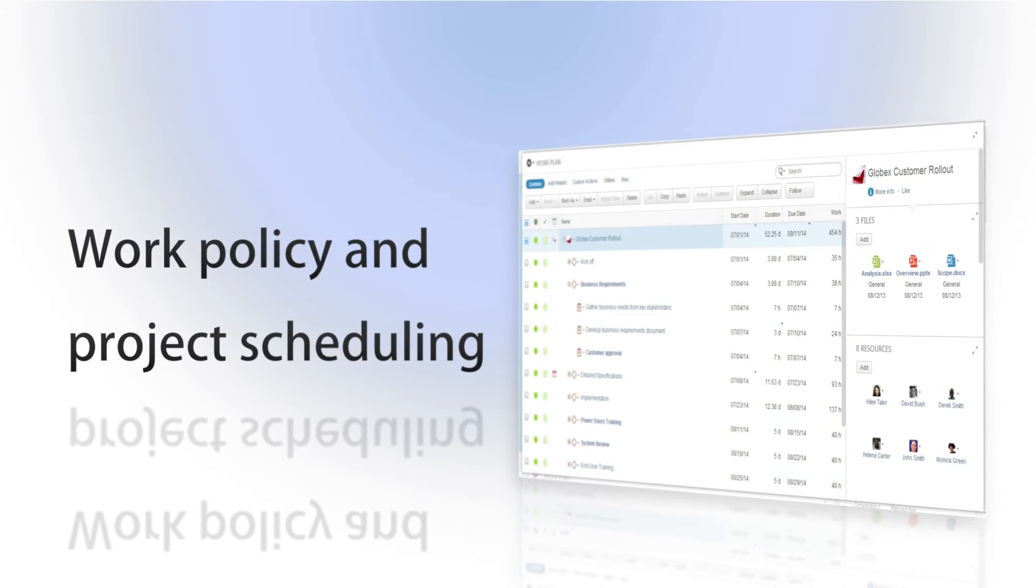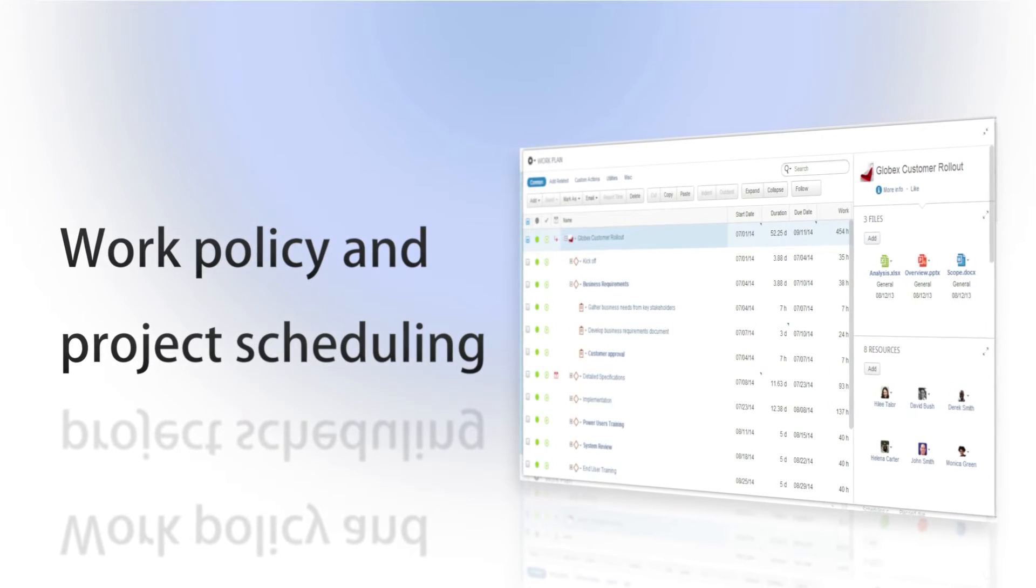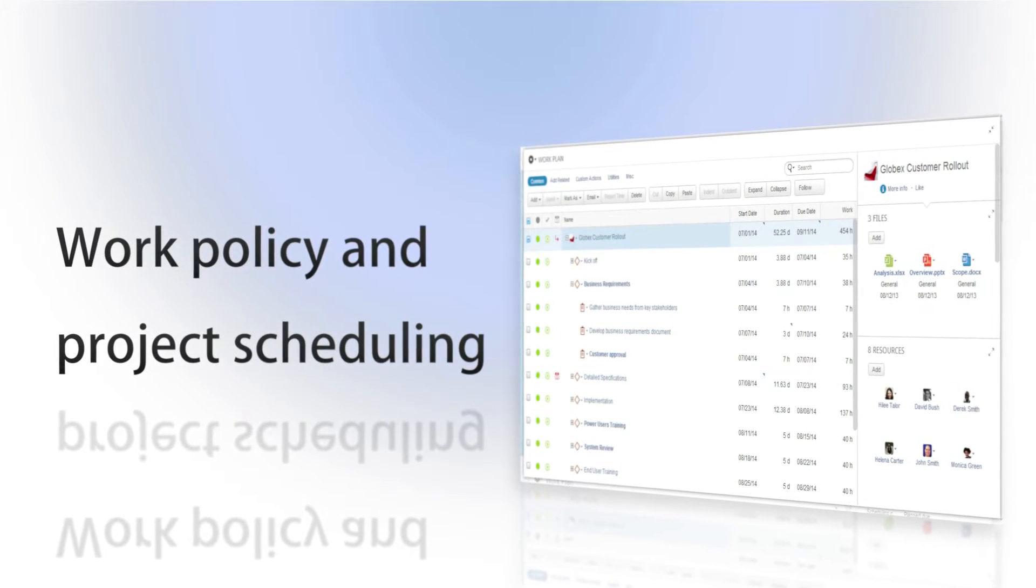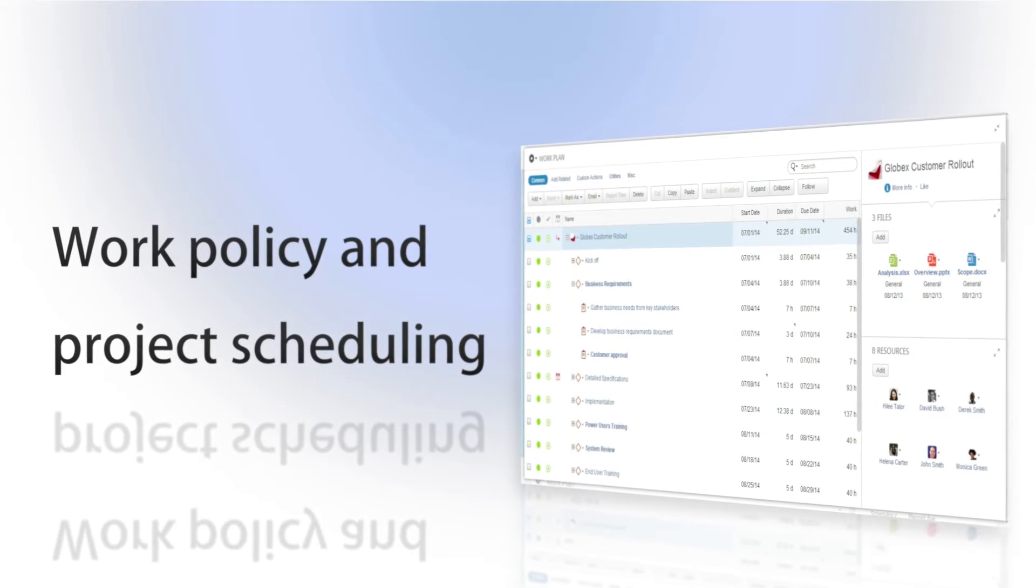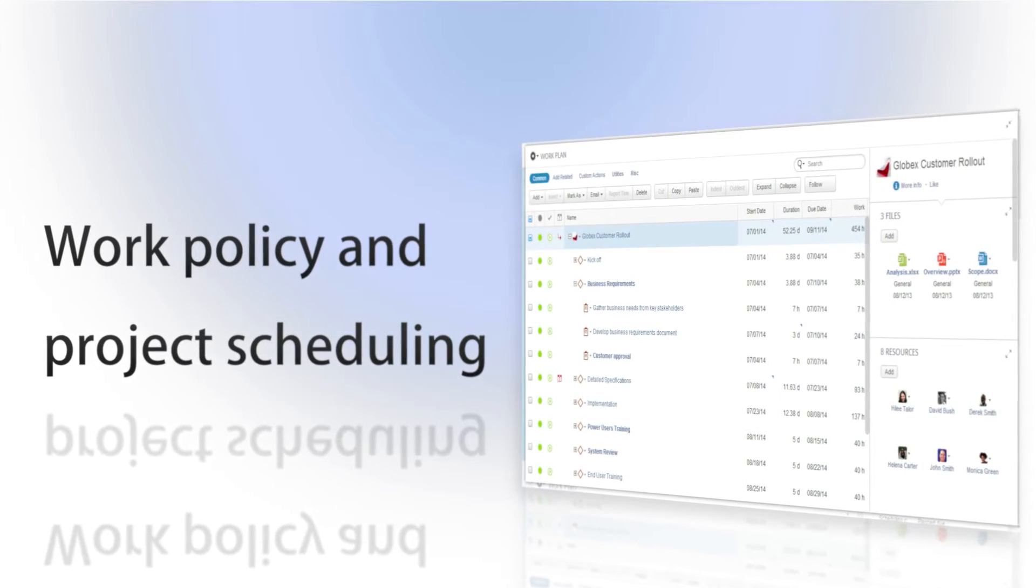These three characteristics, known as the work policy triangle, are strongly connected and affect the planning and scheduling of a project.